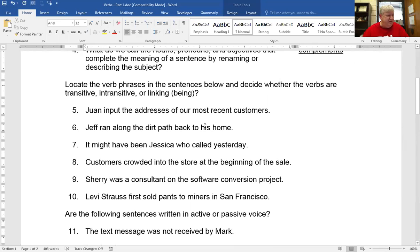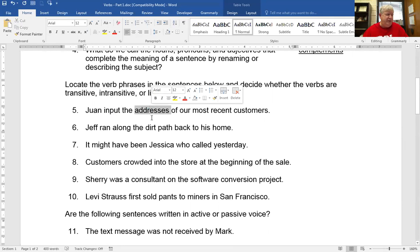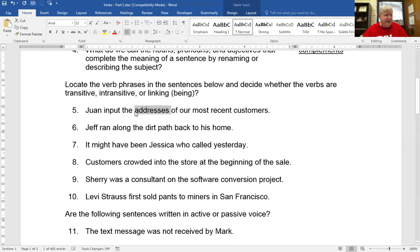Let's take a look at these and see what we have: transitive, intransitive, linking. Number one: input the addresses of our most recent customers. 'One' is the subject. Input is what he's doing — that's an action verb, so it's going to be transitive or intransitive. One input what or whom? Input addresses. So addresses is a direct object. There's action being transferred from 'one' to these addresses, so it's obviously a transitive verb.